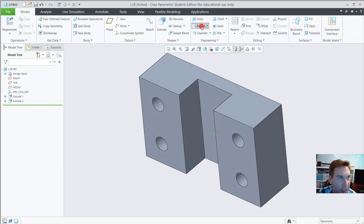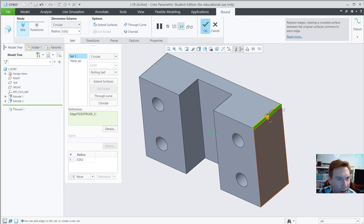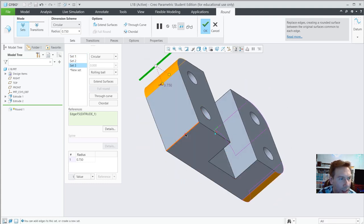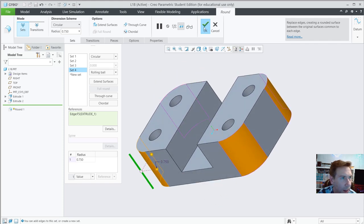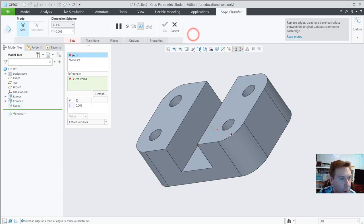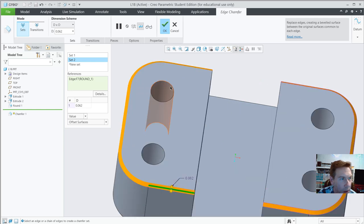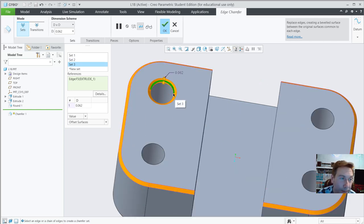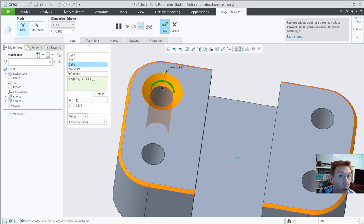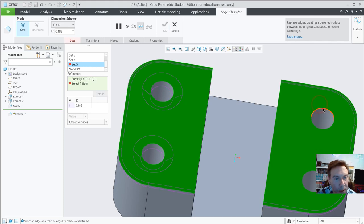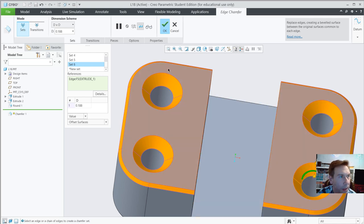Now enhance it — go to the Rounds tool and put some rounds in. Go to the Chamfer tool with a setting of 0.062 and select edges. If you add a chamfer to the edge of a hole, you've got a countersink — but the Hole tool in exercise 4 has a countersink built in automatically. Add those and hit OK.